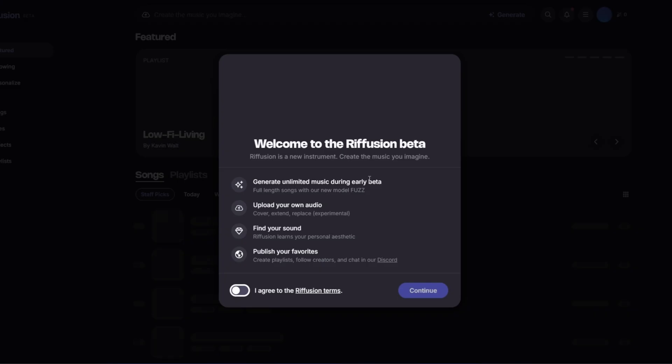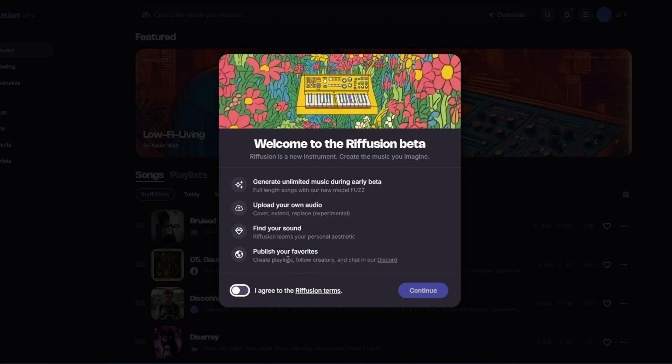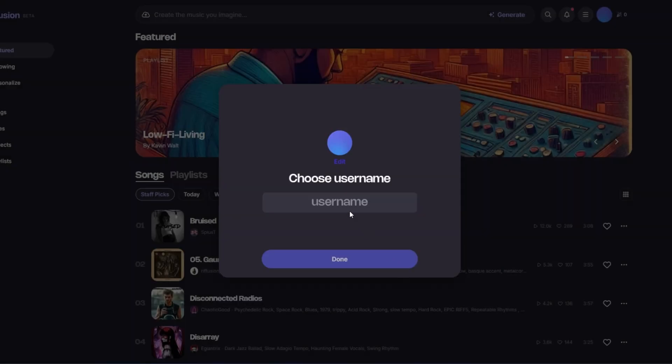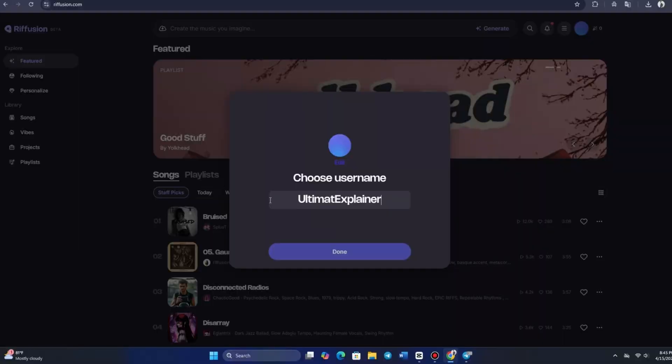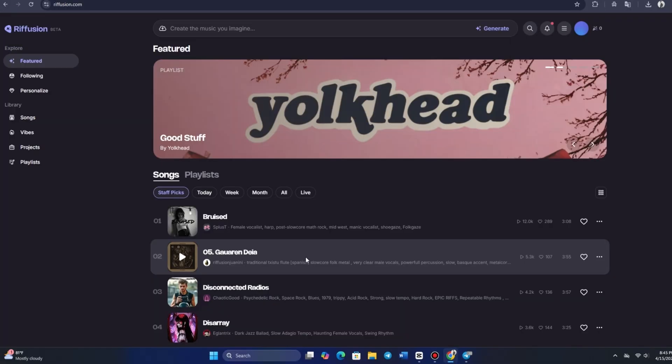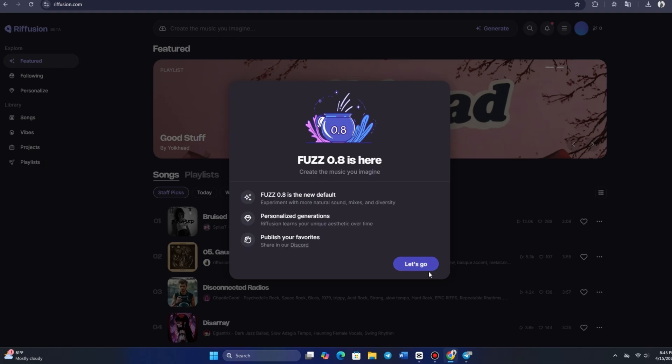Clicking on Continue takes you to the Profile Setup page. Here, you'll need to create a username. Let's go with Ultimate Explainer. Looks like that one's available, so we're good to go.